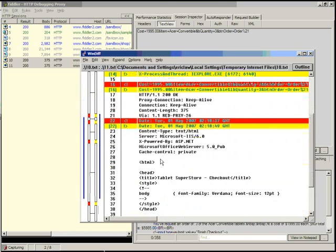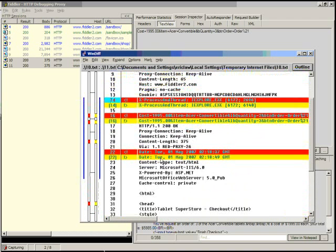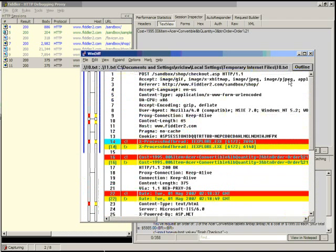So in a trivial example like this one, this isn't a very powerful feature, but in a more complicated ASP.NET site, this is actually a very useful feature.